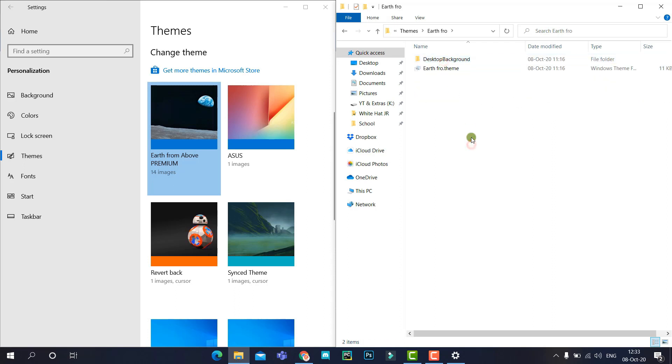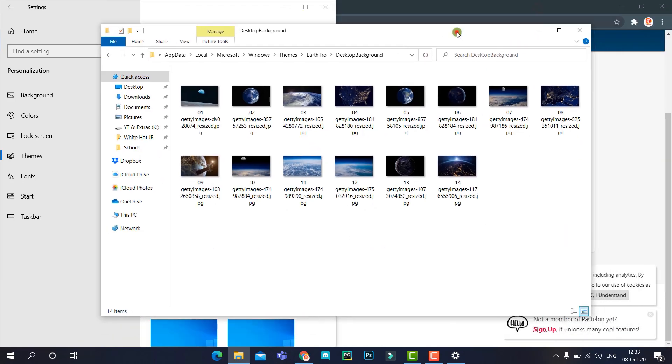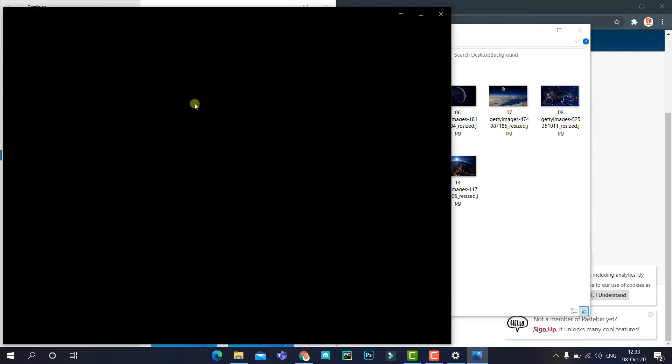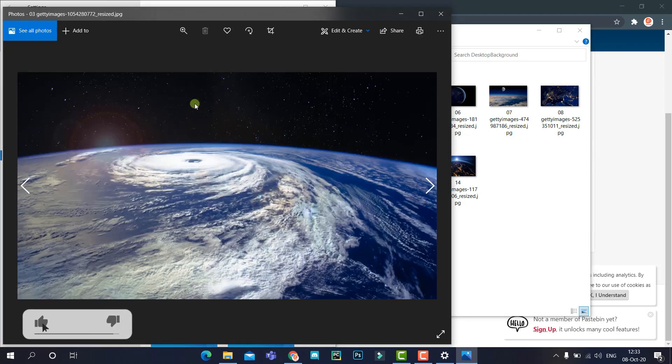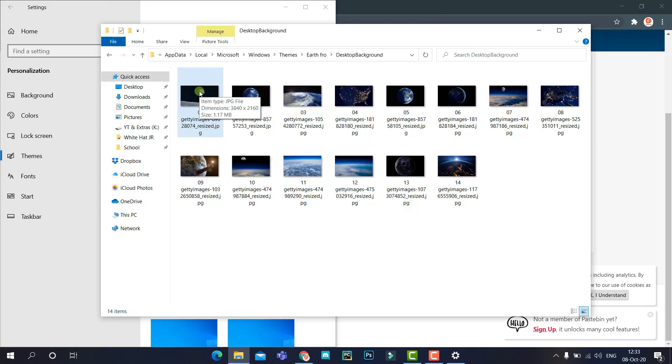Inside this folder, go to Desktop Background, and that's it - you can find all the images of the theme. You can copy these images and paste them anywhere manually.